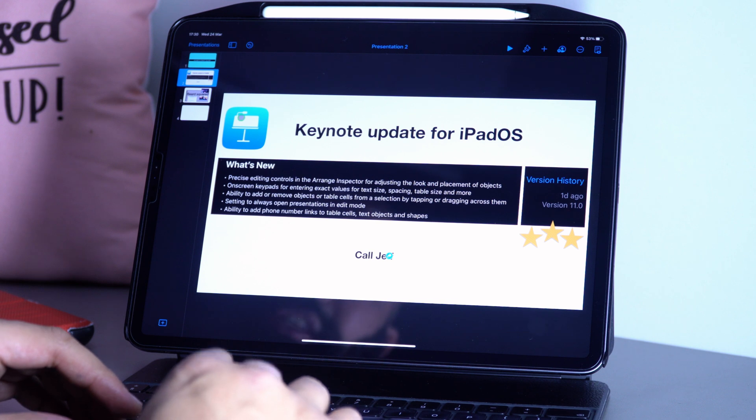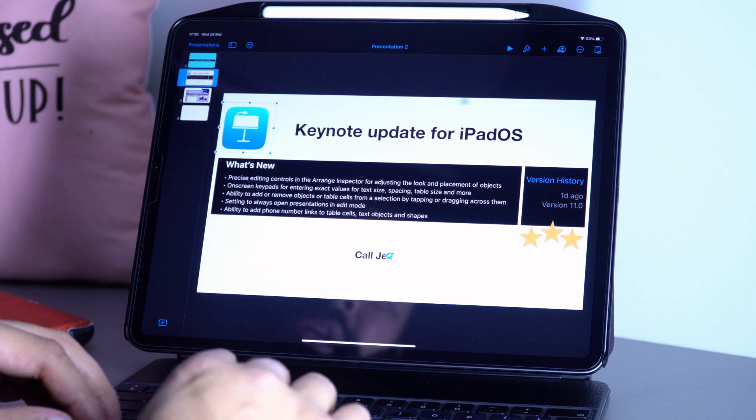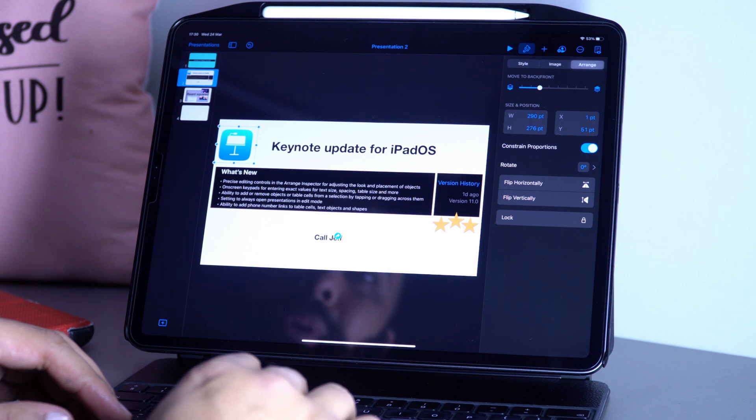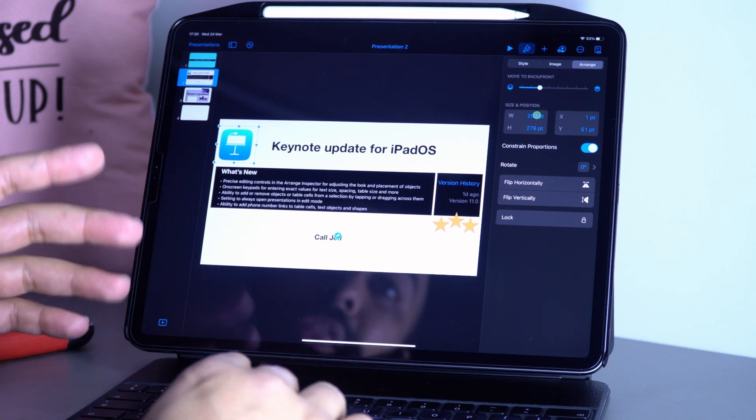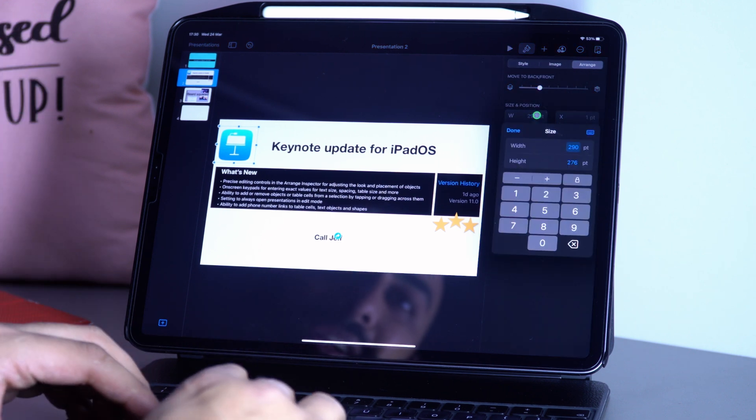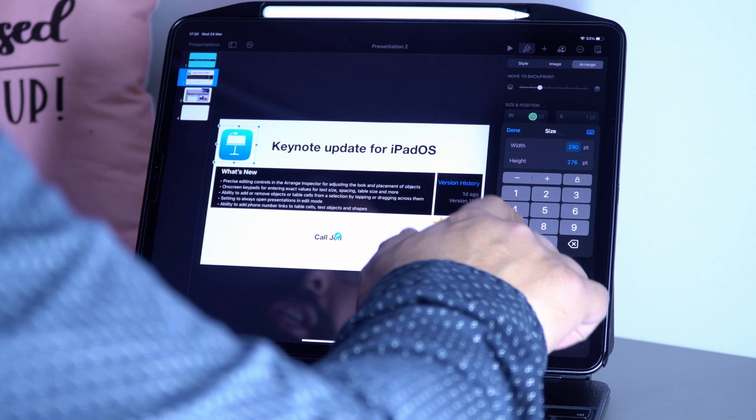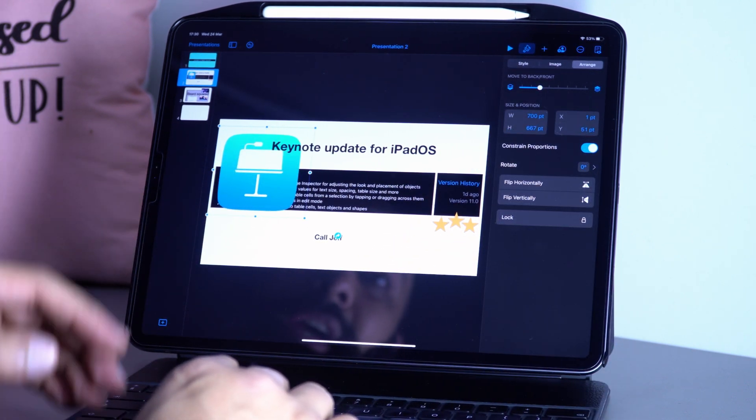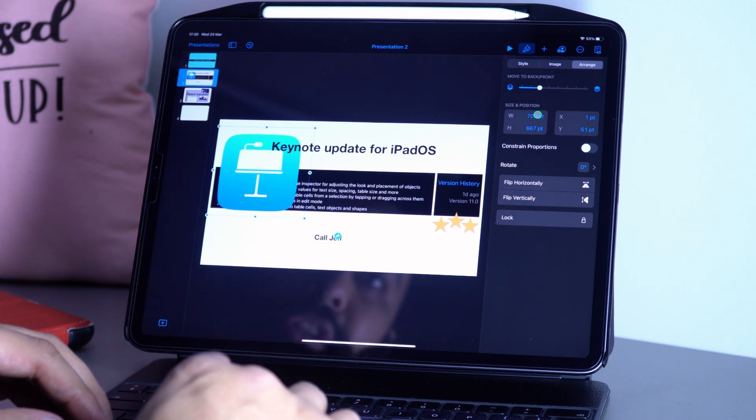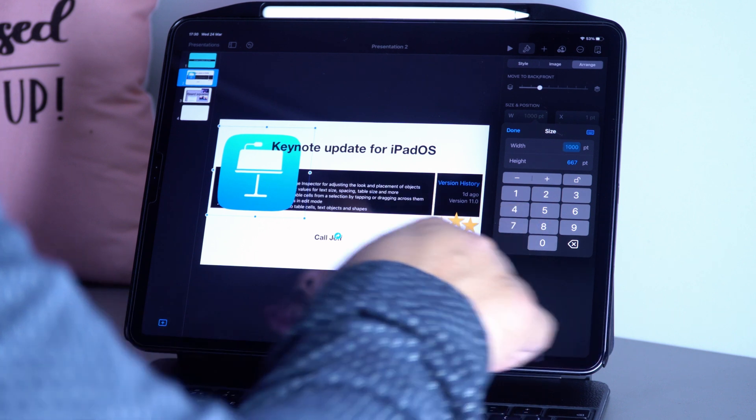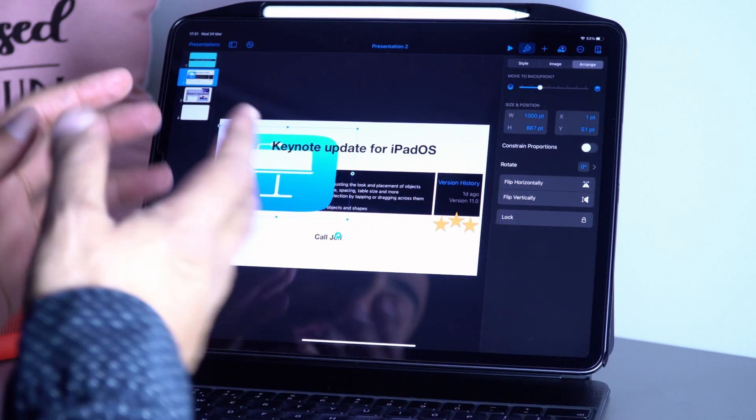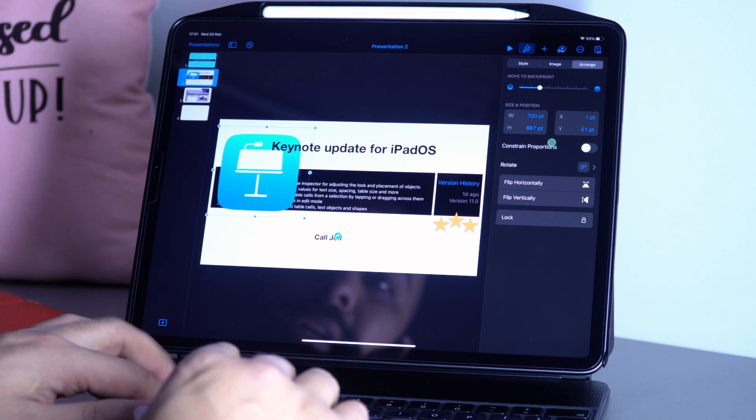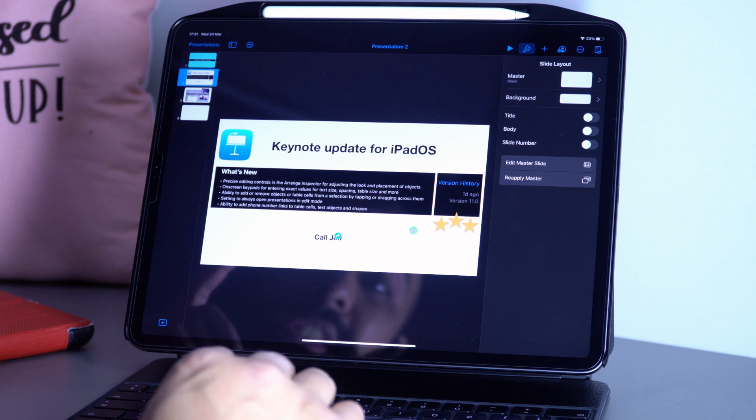For example, if I click on this picture and go to Edit > Arrange, the last tab here at the end, I can change the height and width very precisely. I can change this to 700. I can also take off the constraint proportions, so if I change this now to 700, it's going to change just the width and not the height.